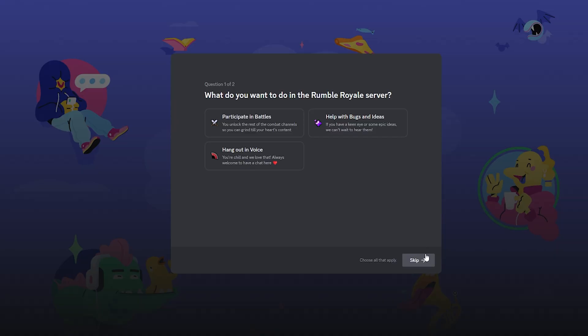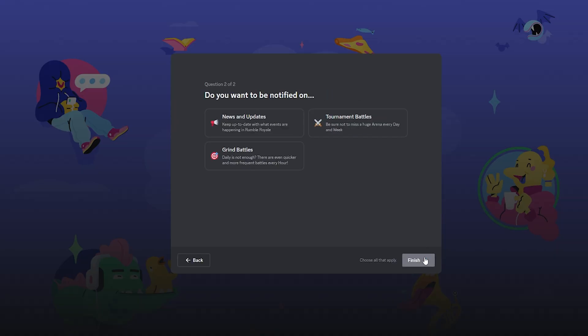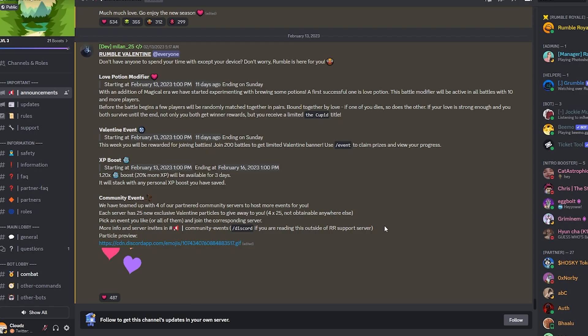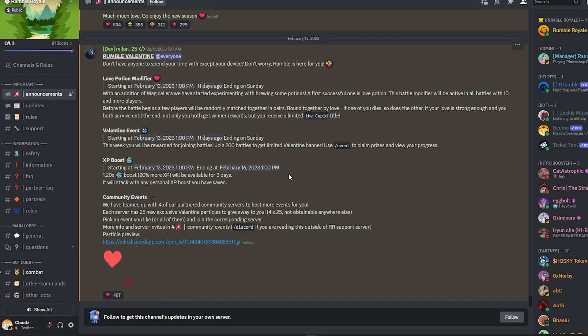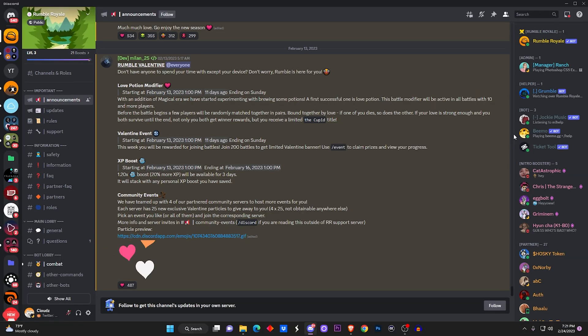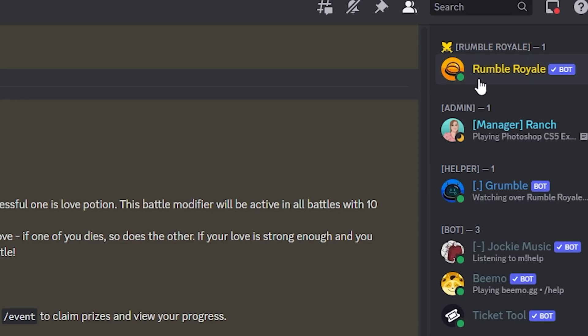And you want to just skip all of this right here, click on finish, and your goofy ass is inside the Rumble Royale server. Now what you do from here is go to the very top right.